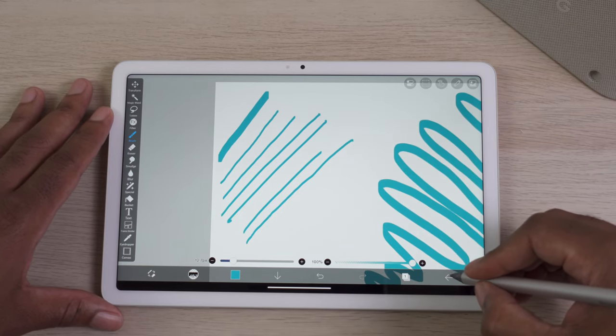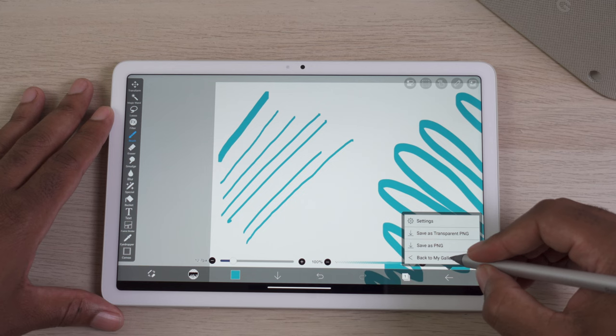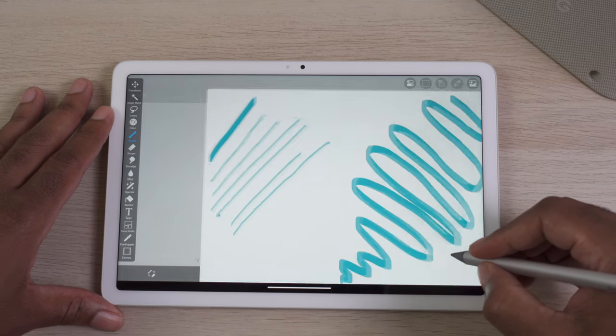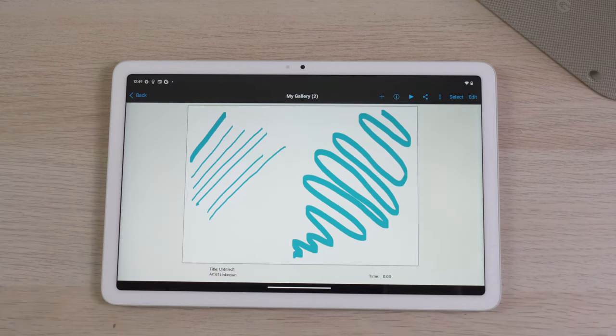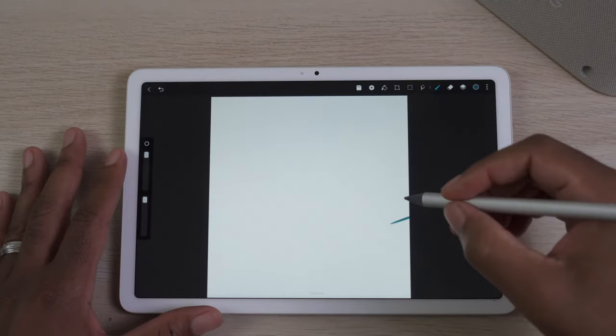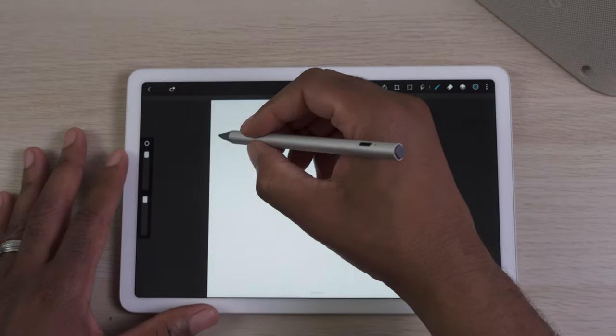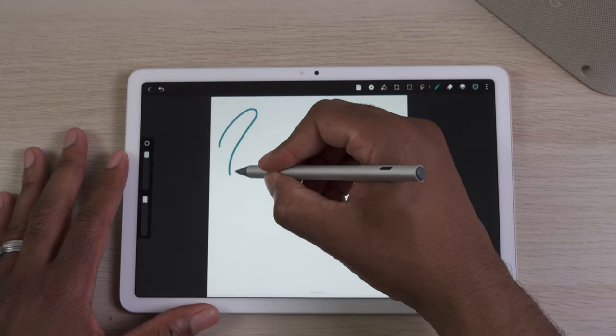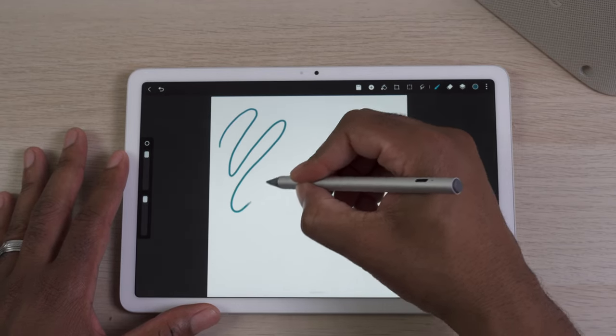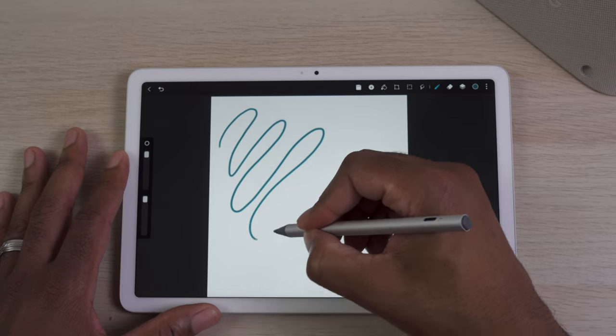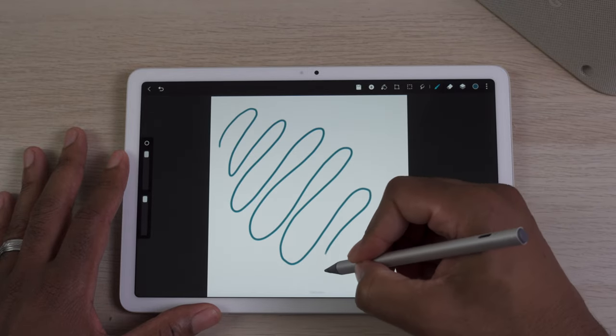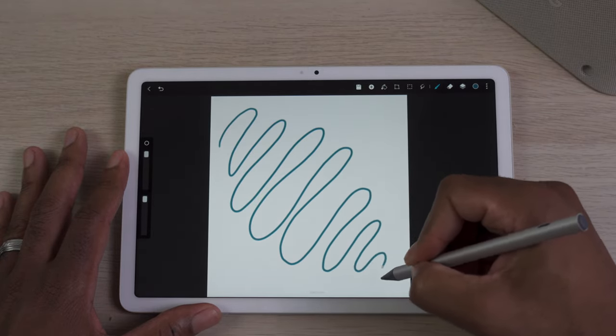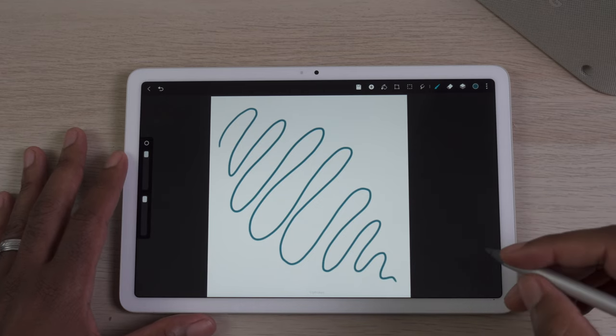As soon as my hand would rest on the screen and I started to draw, it would pick up on the hand and then it would no longer draw anymore, which can start to be a little irritating. In fact, the pen is no longer being detected and your hand is being registered as what's touching the device, which it shouldn't have this problem.